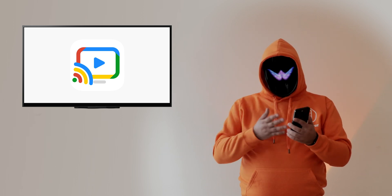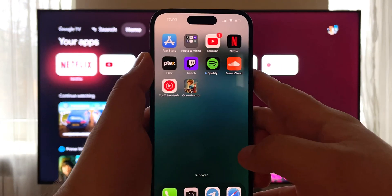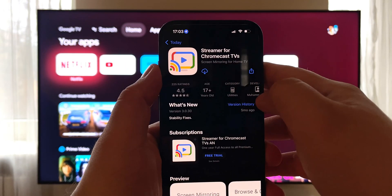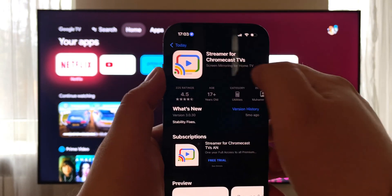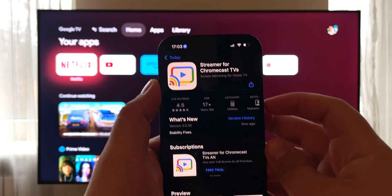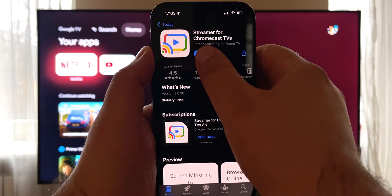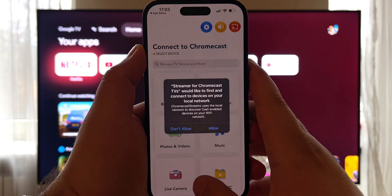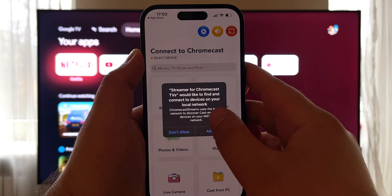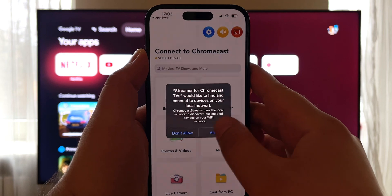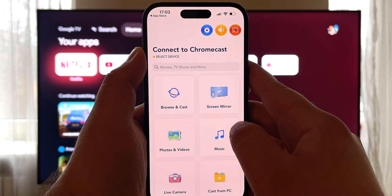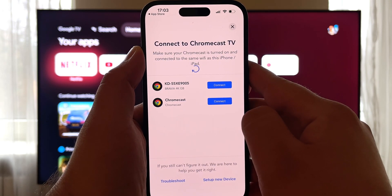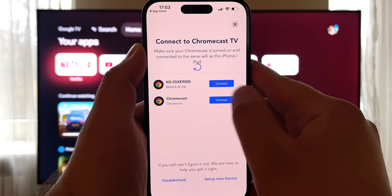Follow these steps to mirror your iPhone to TV. Download the application from the App Store. Open Streamer and accept the permissions for network and Bluetooth access. Tap Screen Mirror. Choose your Chromecast device.